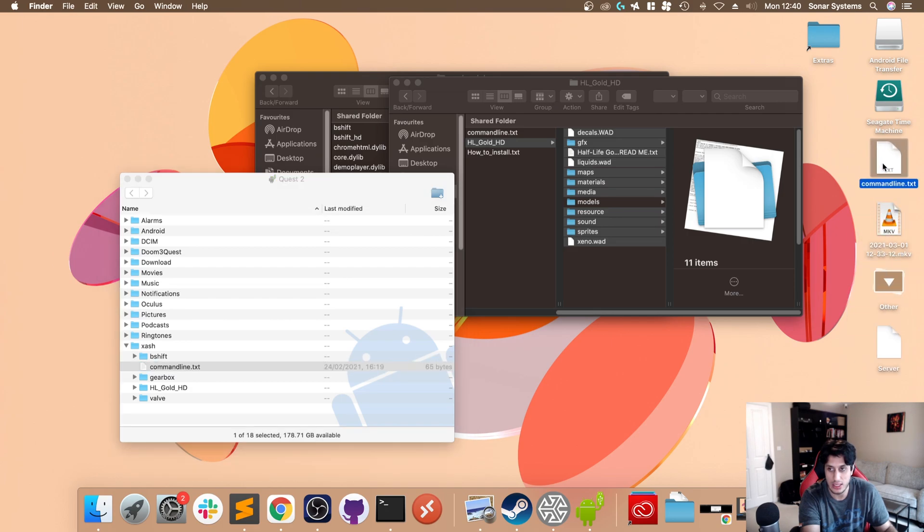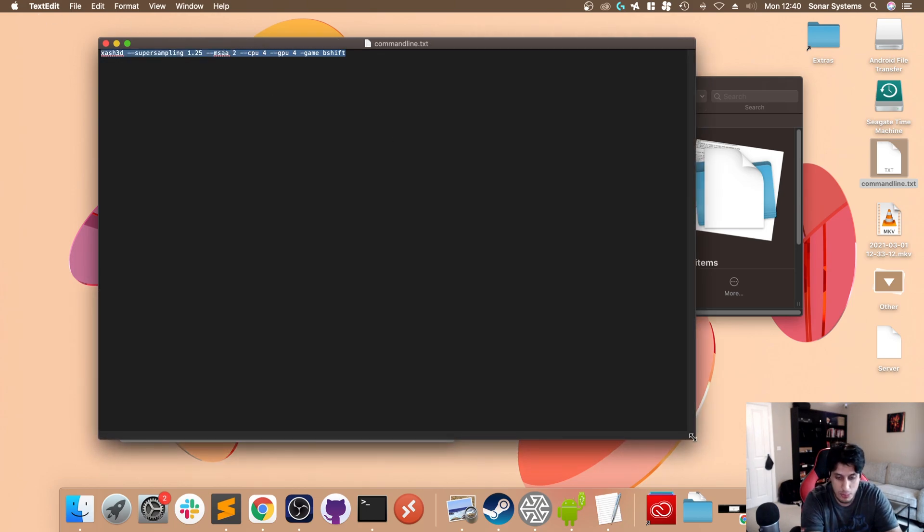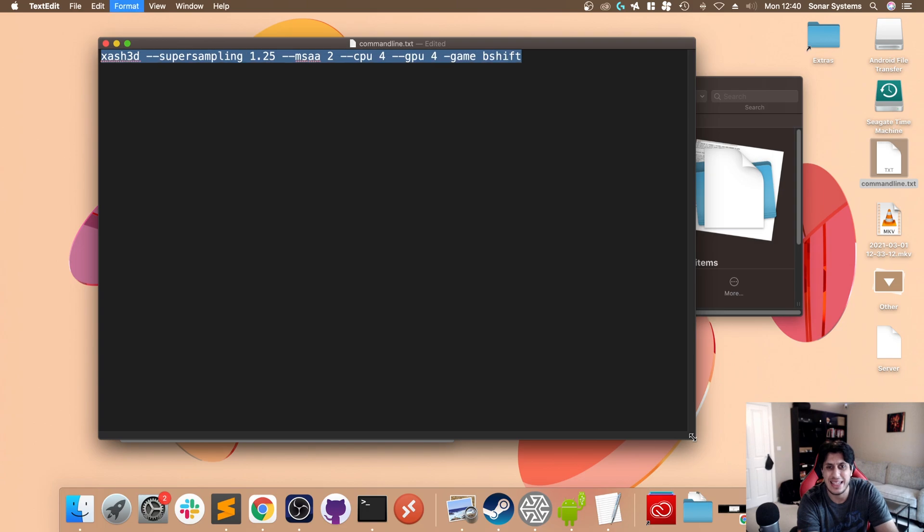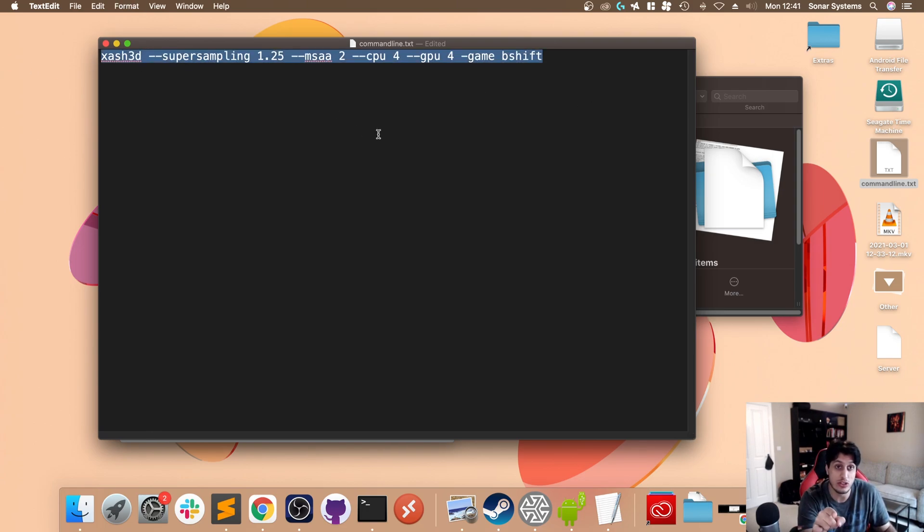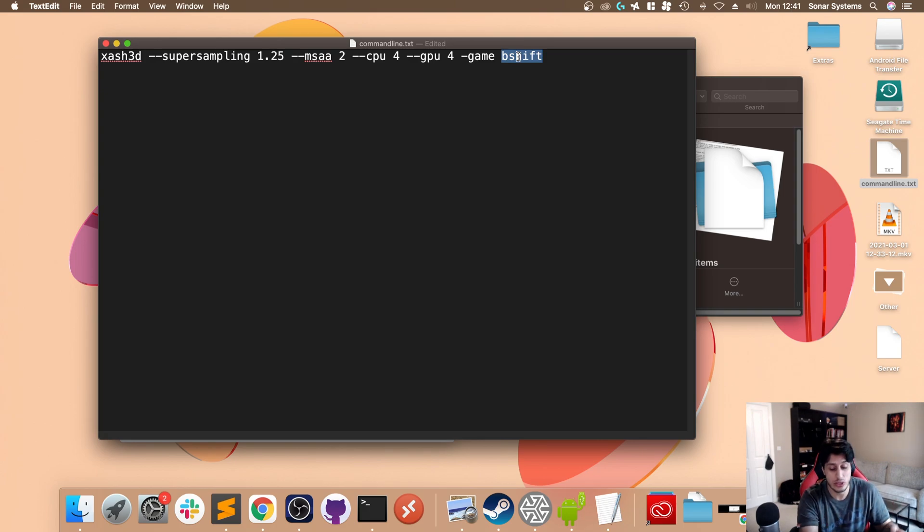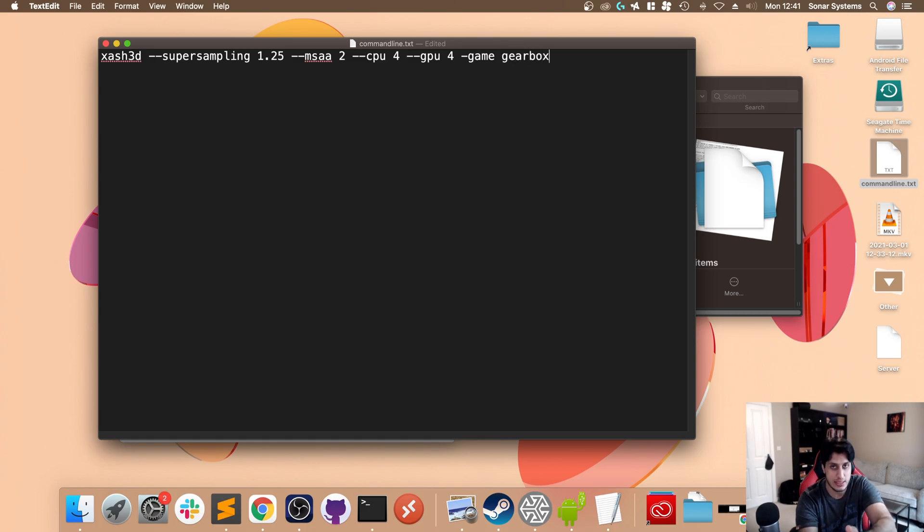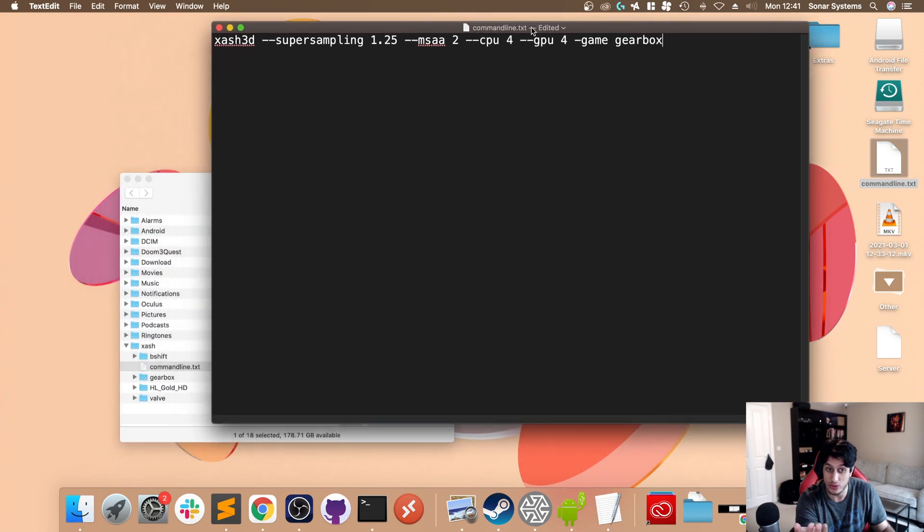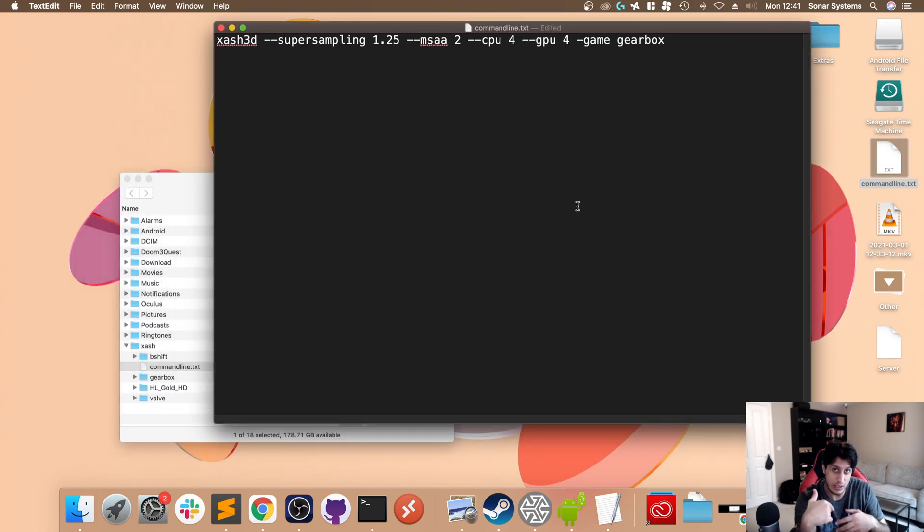You can't edit in here which is a bit whack. I'm just going to download it. You want this command - I will provide this in the description so you can just copy and paste it. You want 'bshift' if you want Lambda1VR to automatically go into Blue Shift, 'gearbox' if you want it to go into Opposing Force, and 'valve' if you want it to go into the default Half-Life.